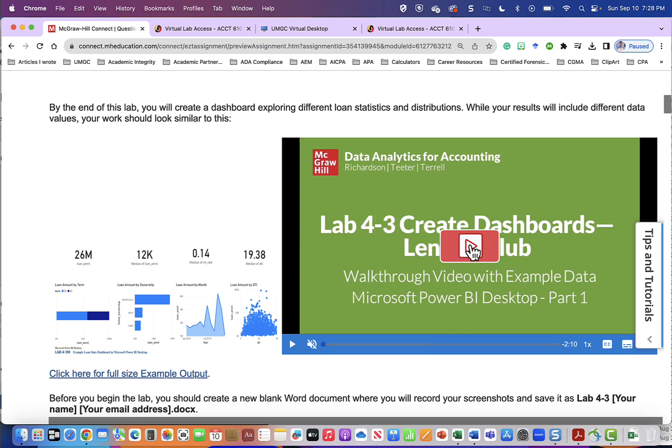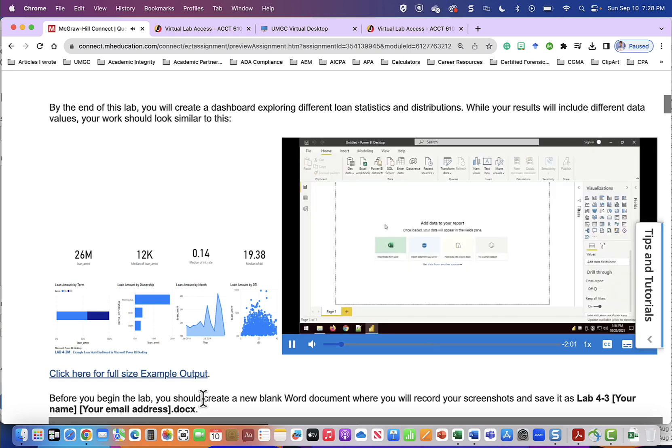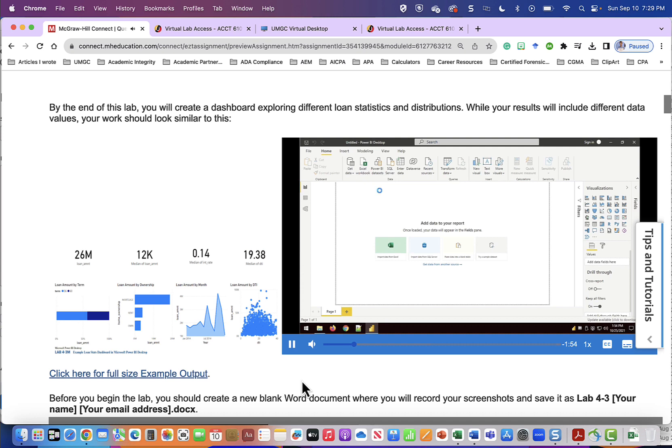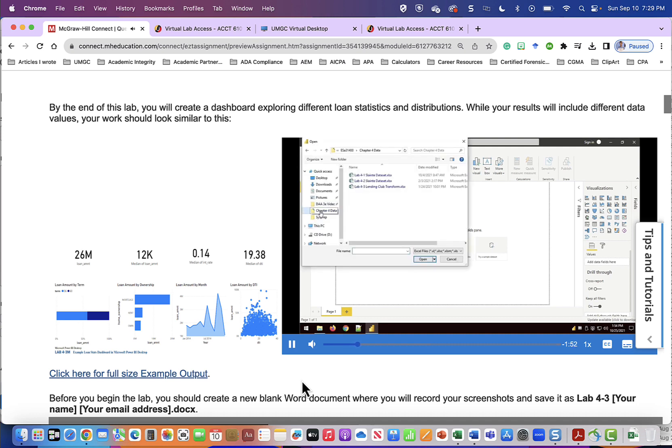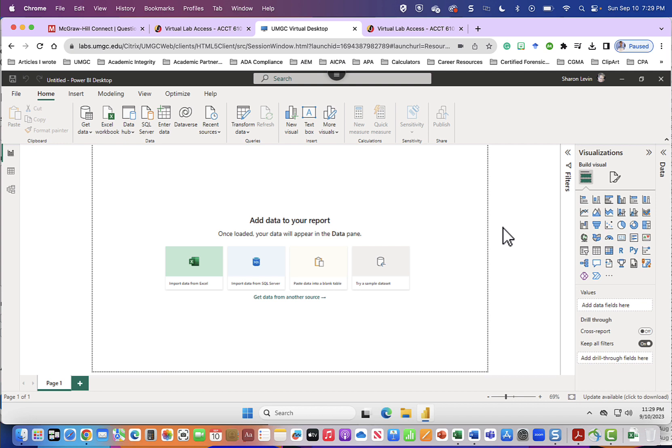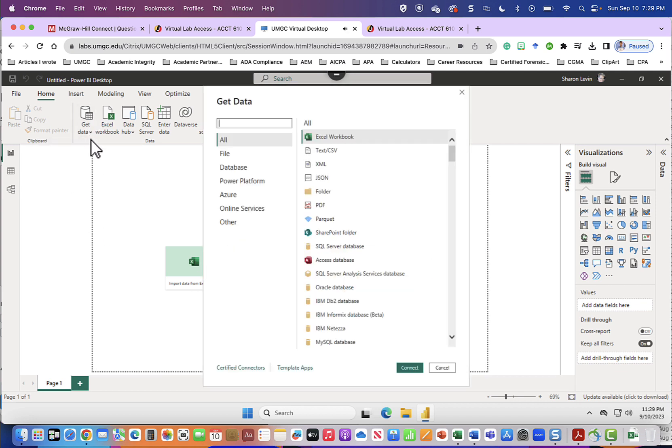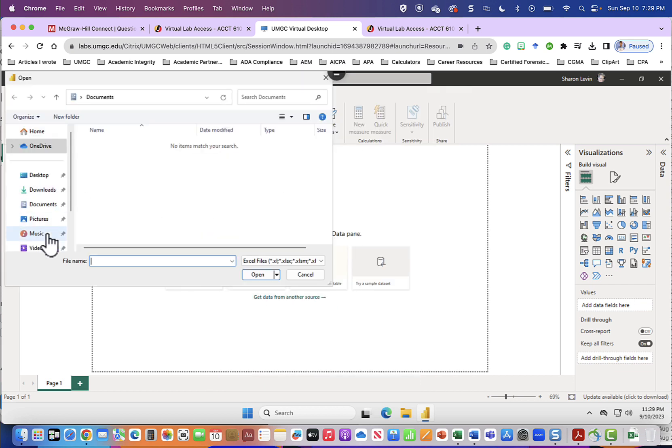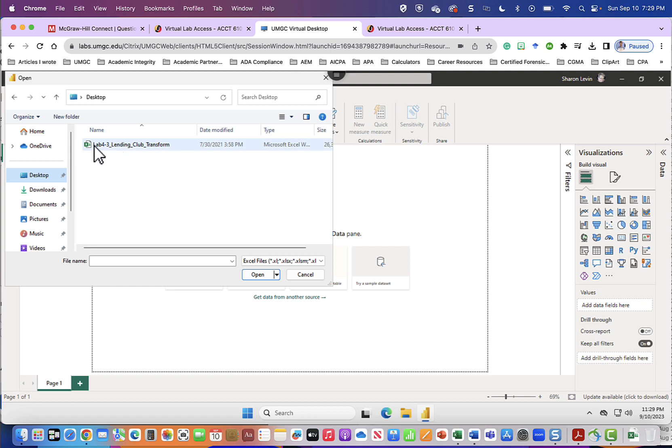Now we will listen to the video. This is lab 4-3 create dashboards using the lending club data set for Microsoft Power BI desktop part 1. We'll begin this lab by opening Power BI desktop and then connecting to our data by going to the home tab, get data, Excel workbook. Locate your chapter 4 data and choose lab 4-3 lending club transform and click open. Here we are in Power BI so we will go to get data Excel workbook and then we will find that file on the desktop.